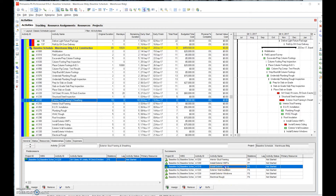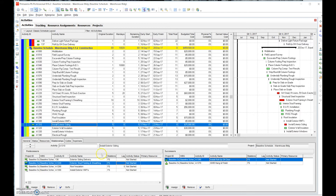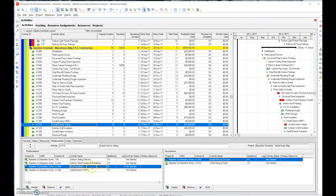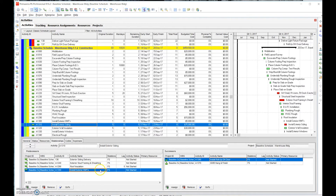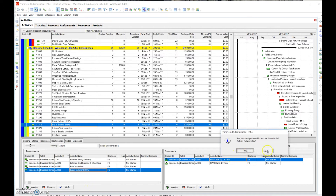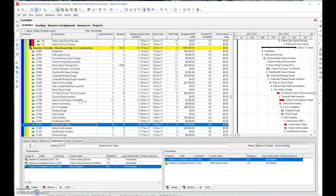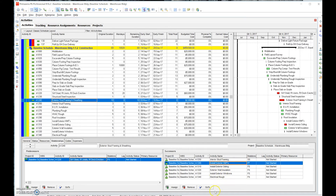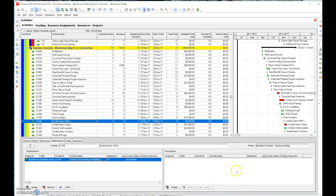Going back and looking at install exterior siding, you can see there are a lot of different predecessors here: exterior siding delivery — that's okay; exterior stud framing — that's okay; roof insulation — we may need to remove that predecessor. And install exterior HMF: if you look at it, that was actually a predecessor or successor to the activity exterior stud framing and sheathing. So if we remove that, we could potentially reduce a redundancy there. Let's go back and make sure we still have a closed network. We actually removed a relationship there.